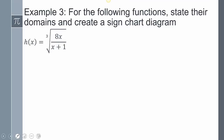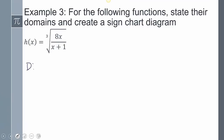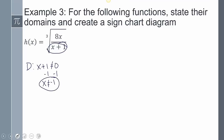Next one: state the domain and create a sign chart. For the domain checklist — am I dividing by x? Yes, so x+1 cannot equal 0, meaning x cannot equal negative 1. Any roots? I have a cube root, and since an odd root has no domain restriction, the only restriction is x ≠ -1. So the domain is from negative infinity to -1, union from -1 to positive infinity.